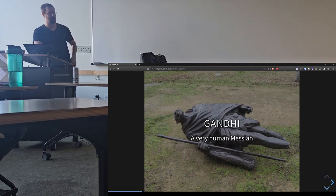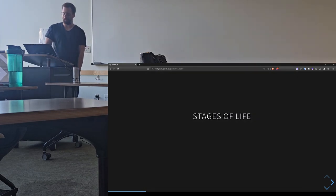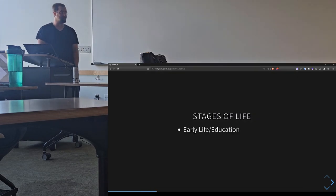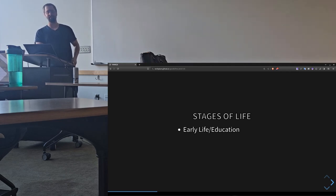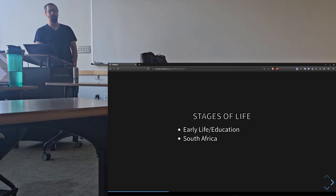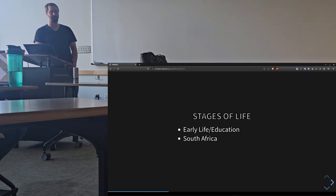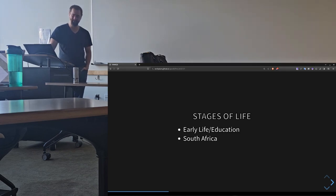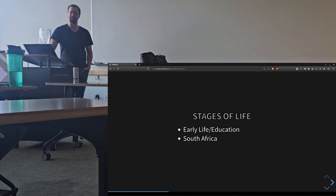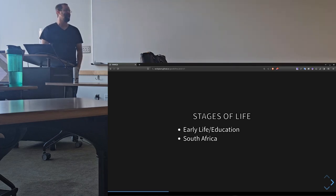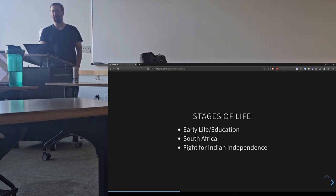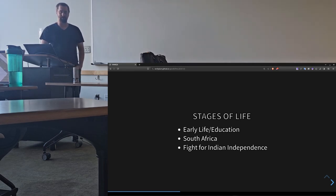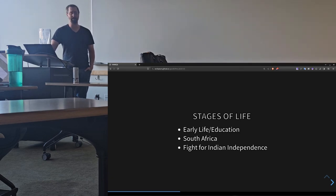We're going to be going over basically three stages of his life. First, there was his early life in education, and the foundation of what that set up for the rest of his life. His time in South Africa, which was actually more than 20 years of his life, but if you watch most of the documentaries that are available on YouTube, they will usually only talk about South African life for about two minutes. And then we'll talk about his fight for Indian independence, which is the vast majority of what people know about Gandhi and where his image comes from.